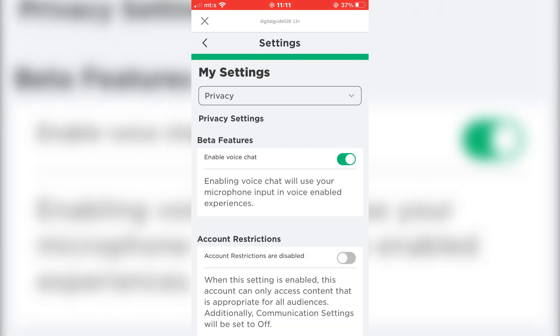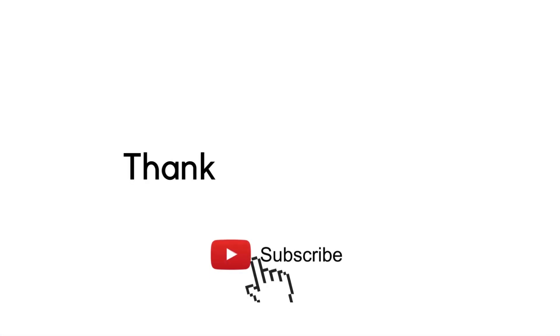If this video was helpful, leave a comment down below and subscribe to the channel for more tutorials like this. Thanks for watching.